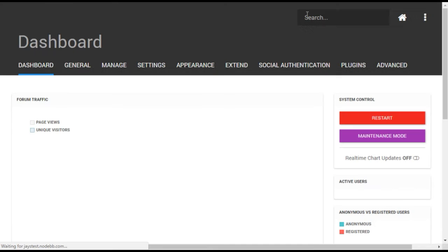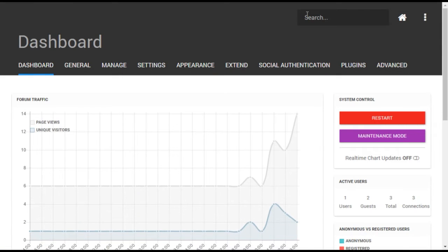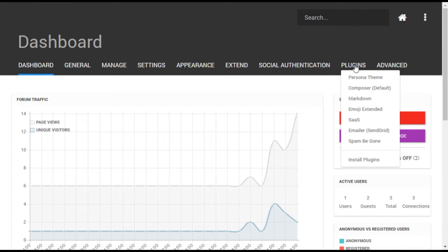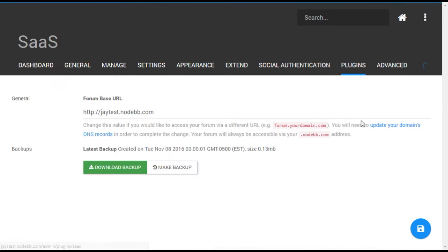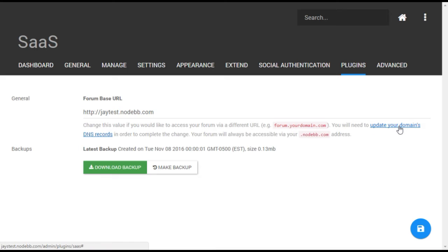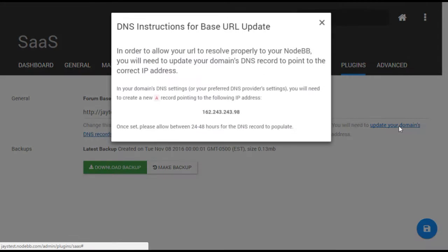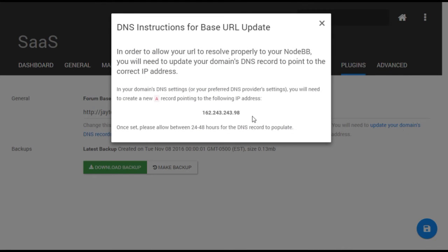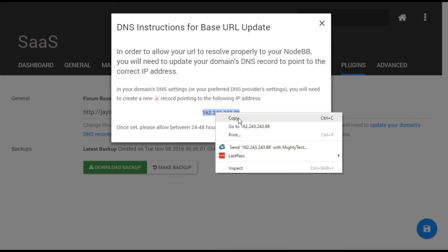To begin, go to your forum's administrative dashboard by clicking on the gear icon and select Plugins SaaS. From this page, click on the text reading Update Your Domain's DNS Records to reveal the IP address for your forum. Highlight and copy this number.